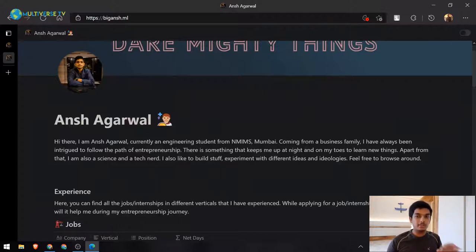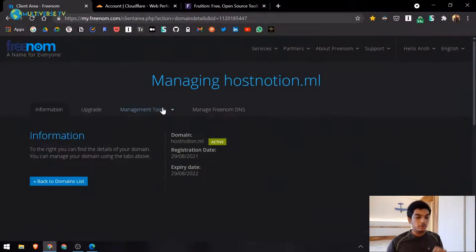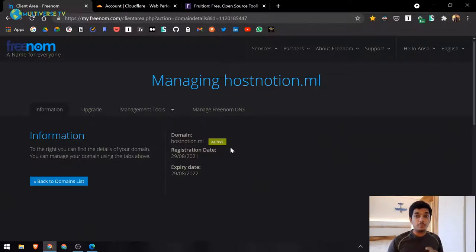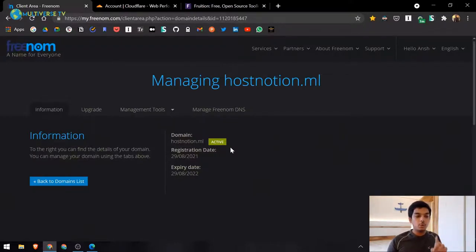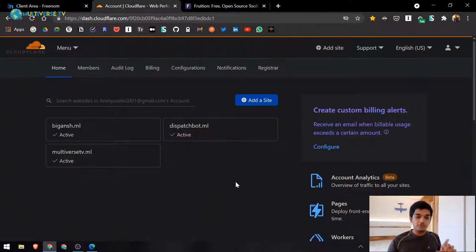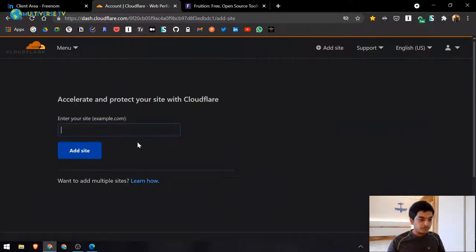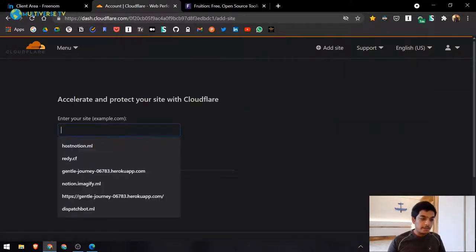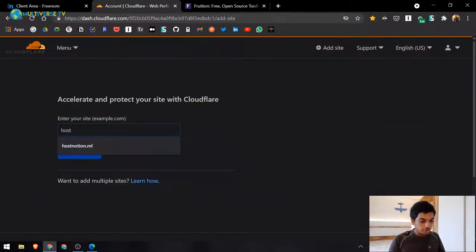Obviously you need a domain first. If you already have one you can skip ahead. If you want a free domain, check out my free domain video. Once you have a domain, you need a Cloudflare account — it's free and doesn't ask for credit card details. Create your account, click 'Add a Site,' and add the domain you own.